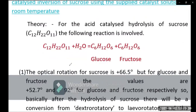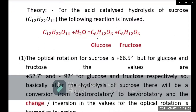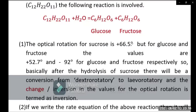In the presence of different concentrations of acid, glucose and fructose have optical rotation values of plus 52.7 degrees and minus 92 degrees for glucose and fructose respectively.